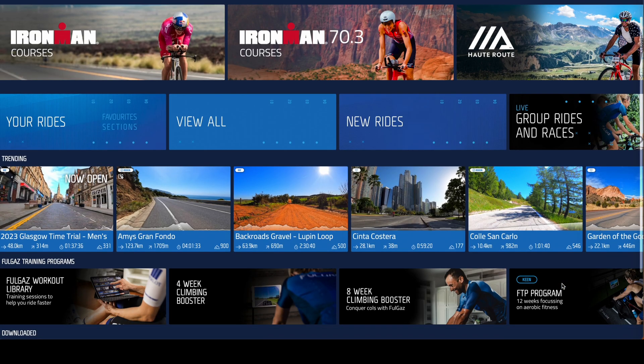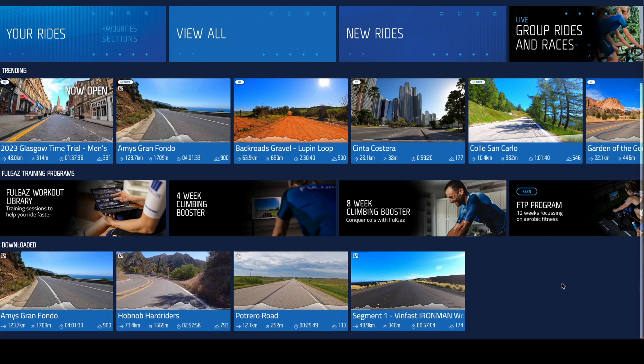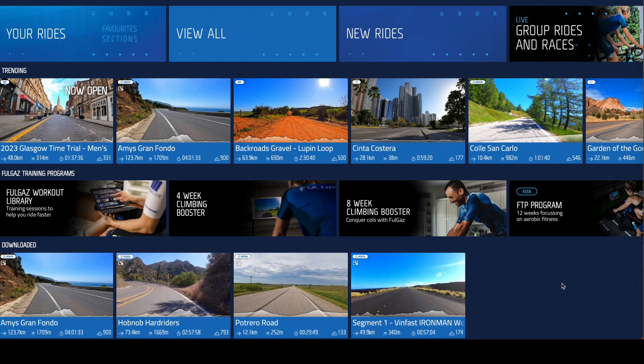Let's check out the workout features in FullGaz. We'll pick a ride, in this case part of the Ironman World Championship course.